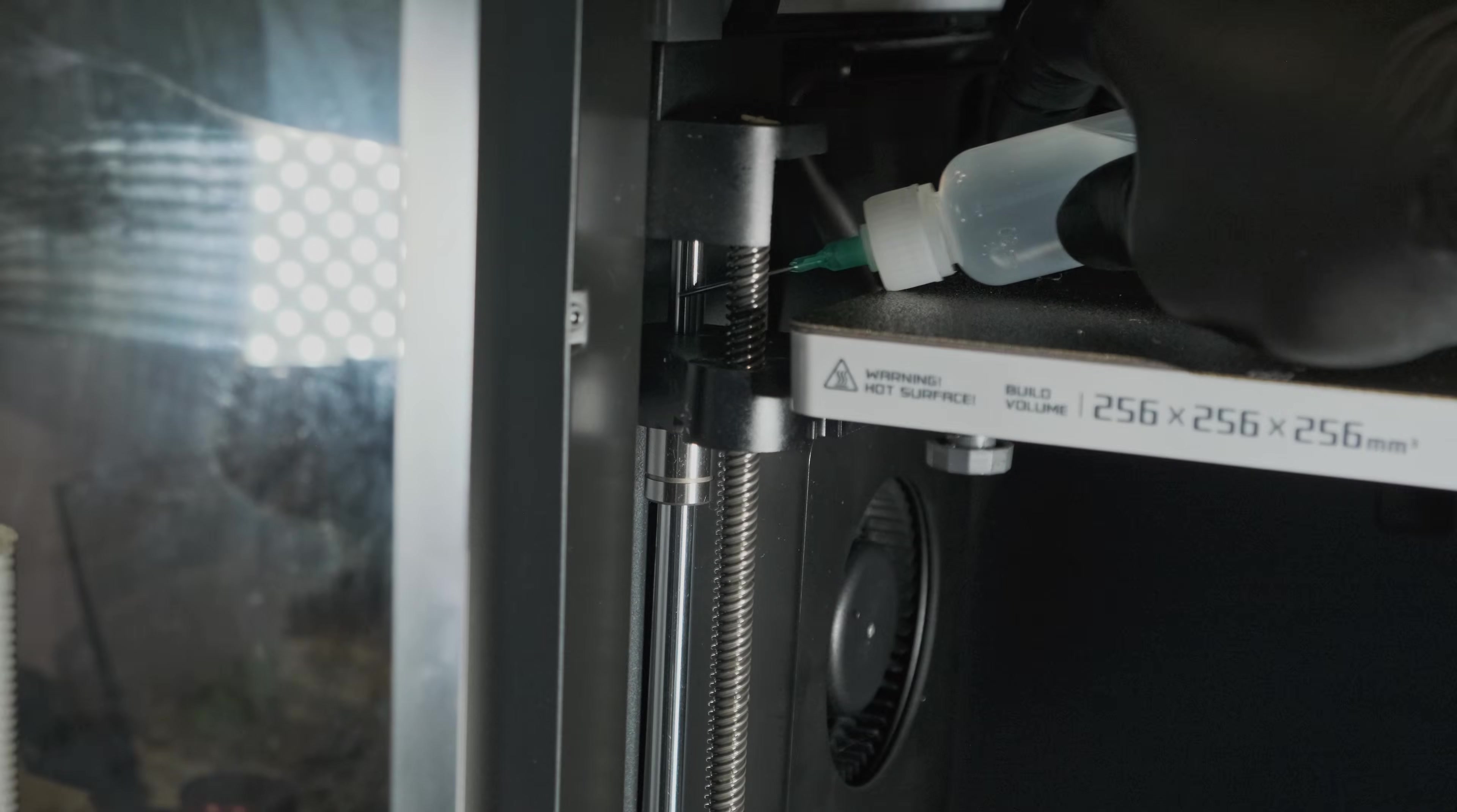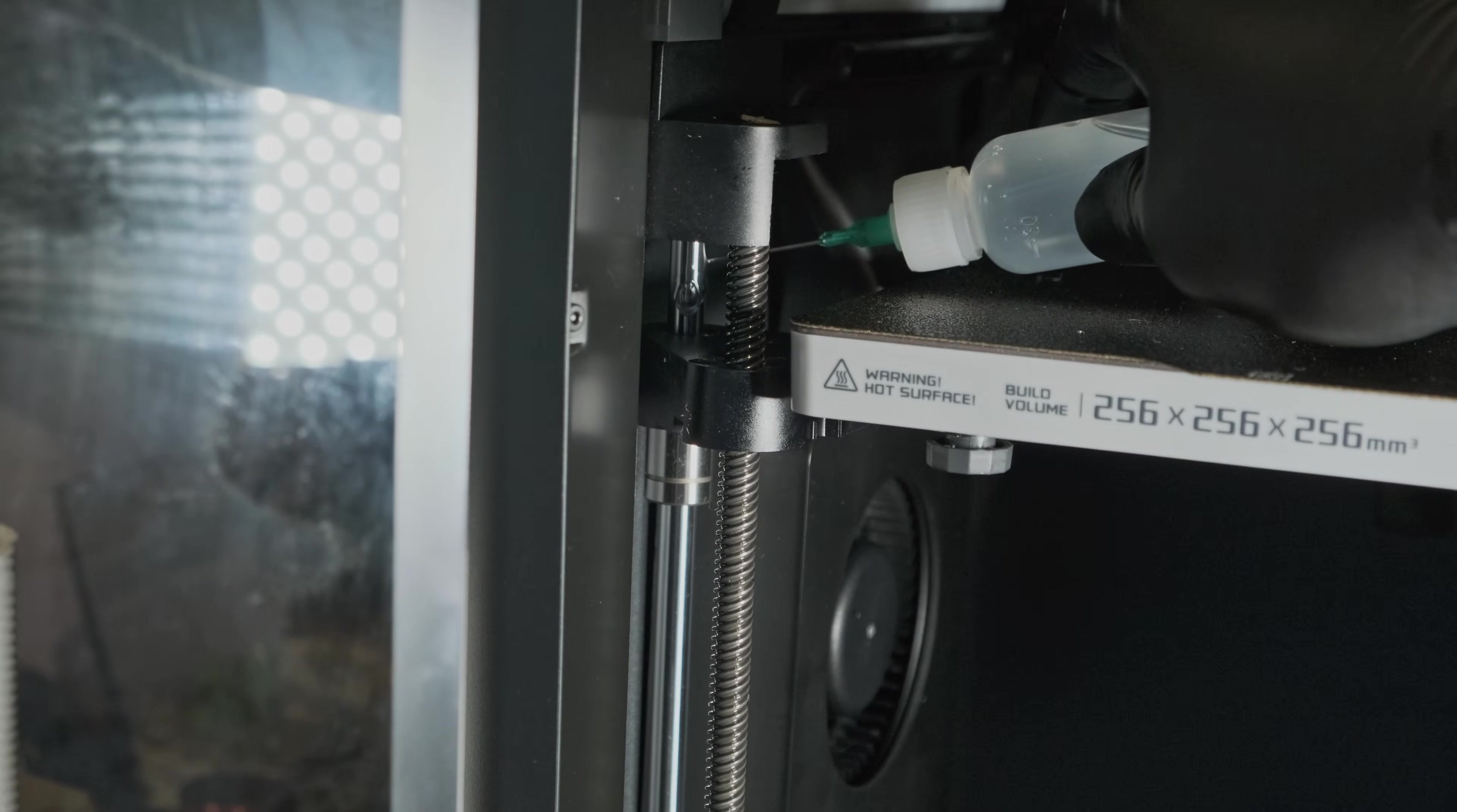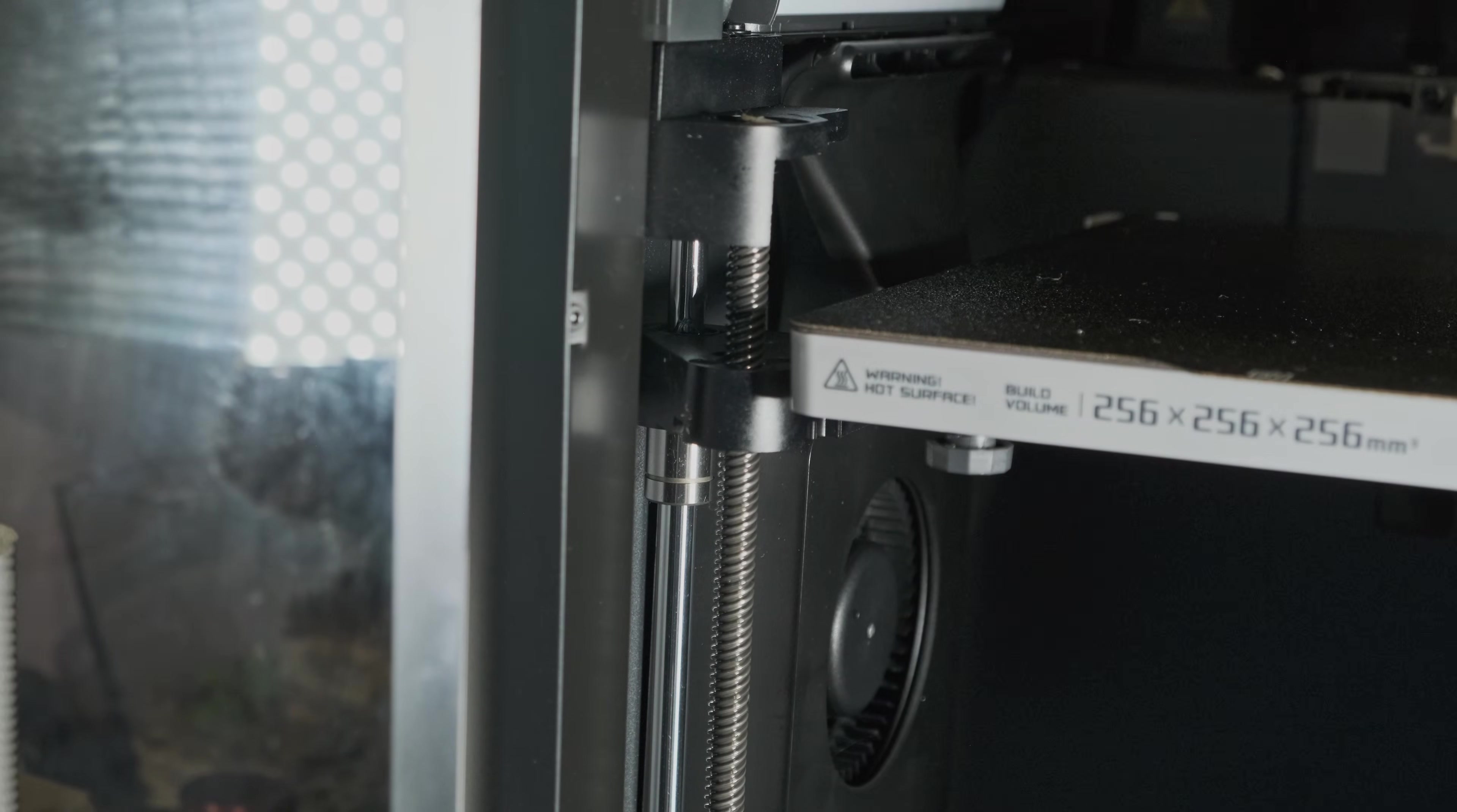For the Z rails, just place a few drops at the top, and when we turn the printer back on, we'll run the bed up and down to make sure that it is evenly distributed.